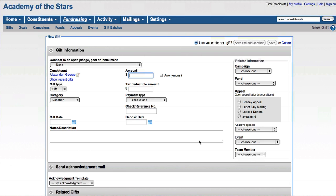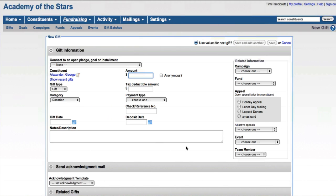But let's go ahead and start with entering a regular gift. You can kind of see what's involved there. And we can talk about setting up a pledge with installments next. All right. So this is the gift information screen in Little Green Light.